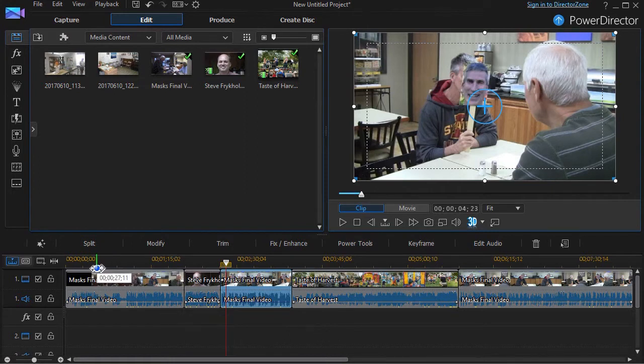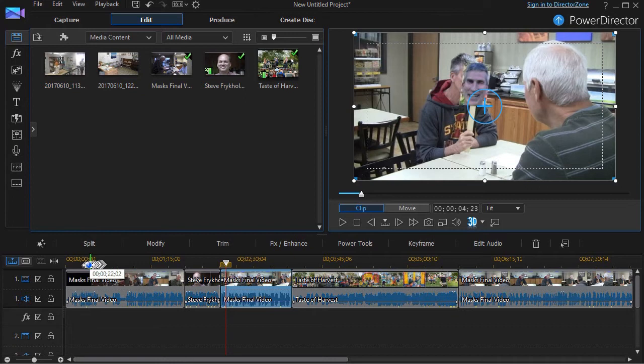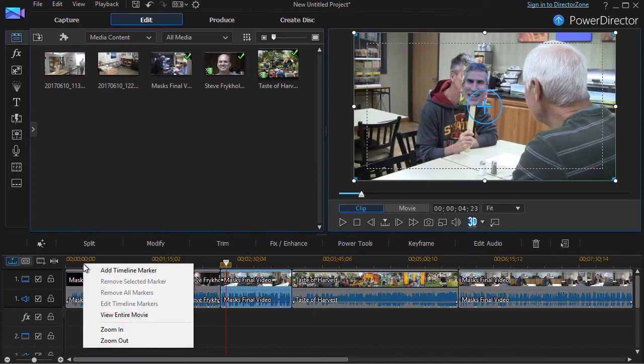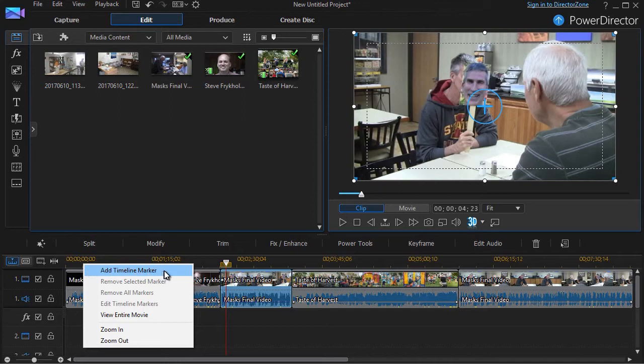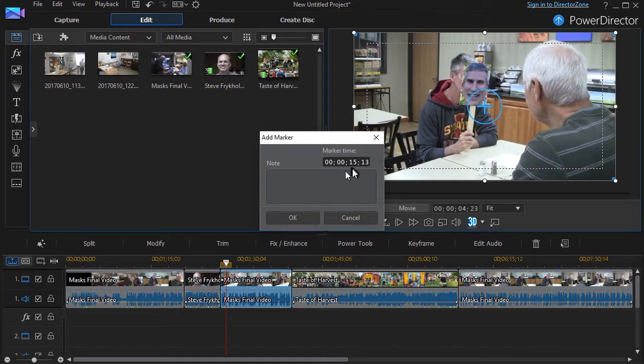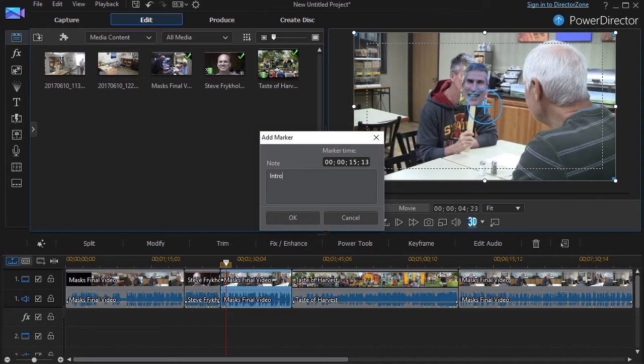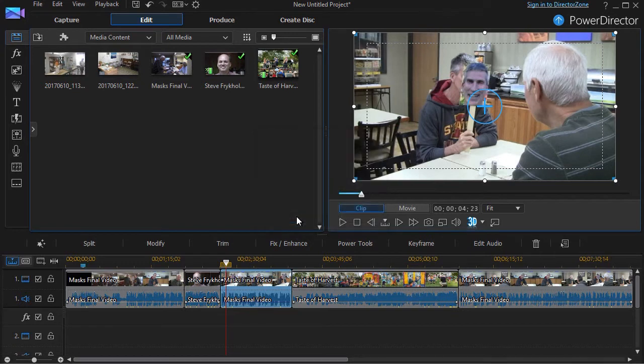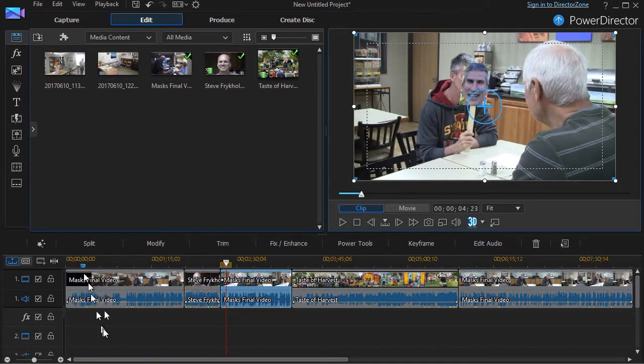A timeline marker is something that marks a place in your timeline that you can use for several things. For example, I'm going to right-click on my timeline right here, and the first option is Add Timeline Marker. It tells me where I am, and it gives me a note. Let's say the note is Intro fades in here. Now I have a marker with a name to it. It's a little blue triangle.